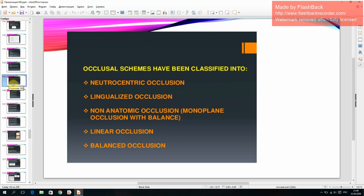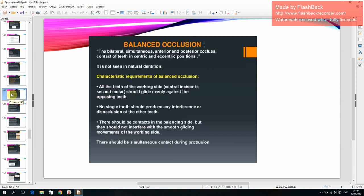Balanced occlusion: the bilateral simultaneous anterior and posterior occlusal contact of teeth in centric and eccentric positions. It is not seen in natural dentition.